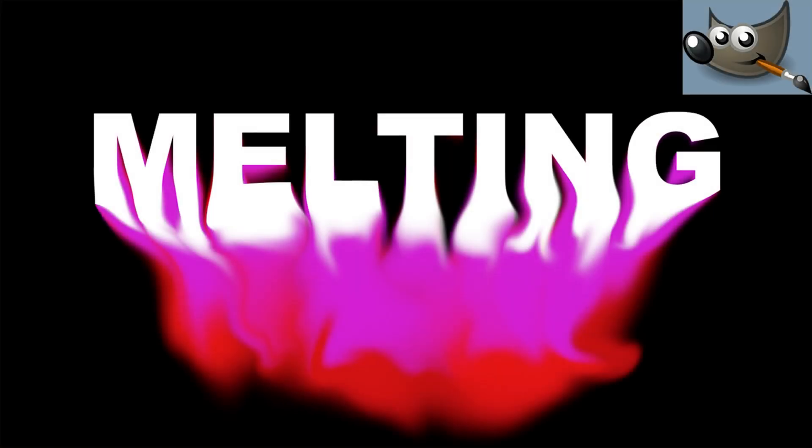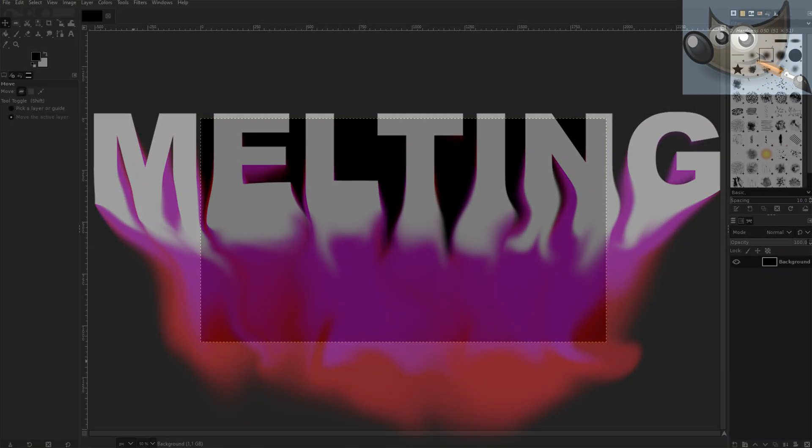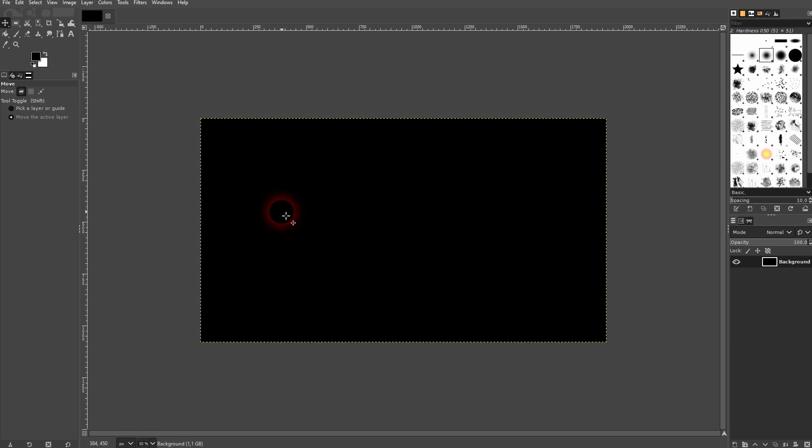And we're back to learning GIMP and this time I'm going to show you a simple melting text effect. We'll start with the black background and then we use the type tool.